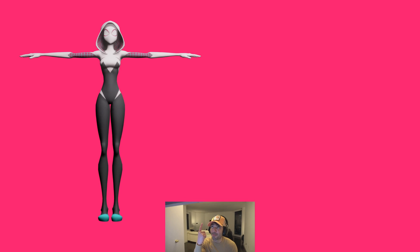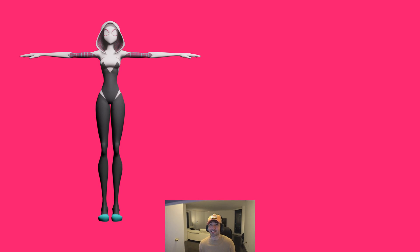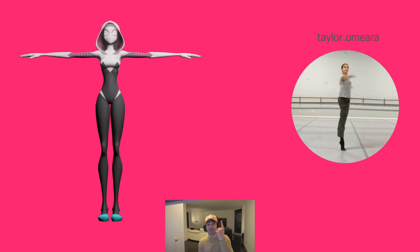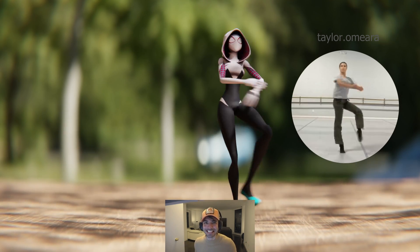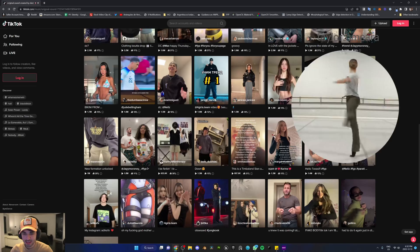If you want to learn how to animate any 3D character in under 10 minutes for free — like this Spider-Gwen — to make her do a ballet dance, like from this video, it's all thanks to AI-powered motion capture, and I'm going to teach you exactly how to do it in this video, so keep watching.